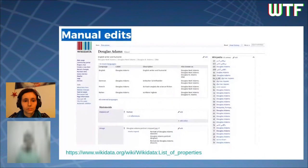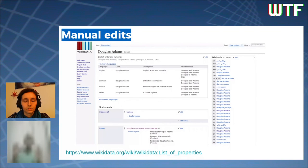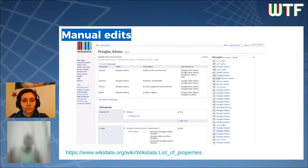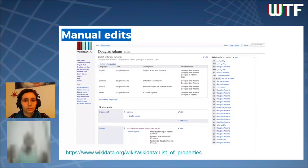A typical Wikidata item looks like this, and you can edit by clicking the edit button with a pen symbol. Each item has a unique ID that is Q followed by some number — Douglas Adams has Q42. At the top there is a term box containing the label in different languages, a description — a short phrase telling us what the item represents, such as 'English writer and humorist' — and an alias, which tells us what the item could also be known by.